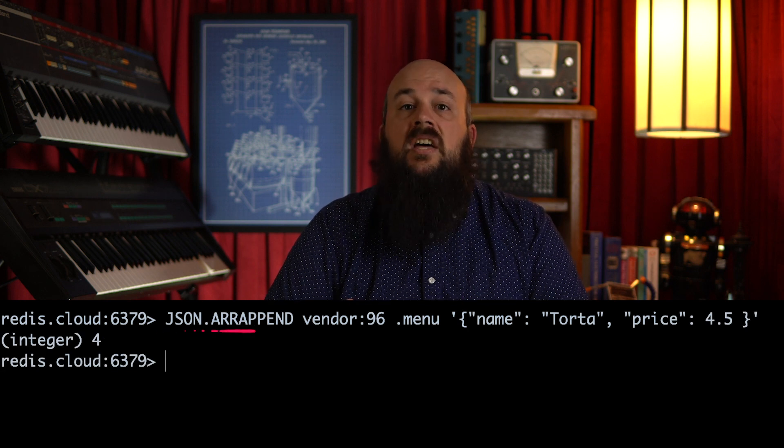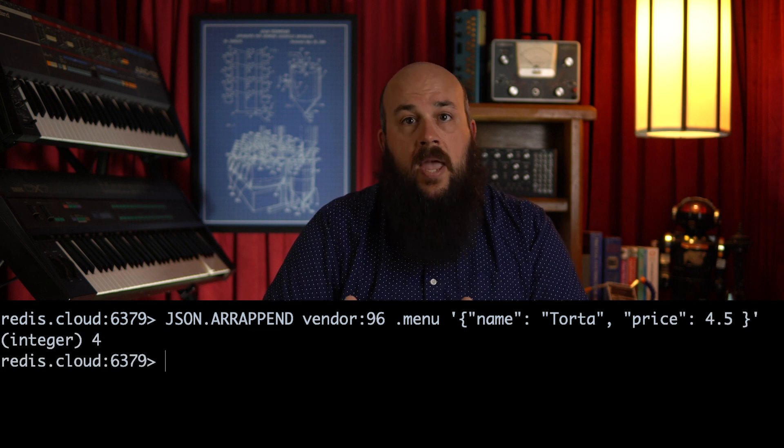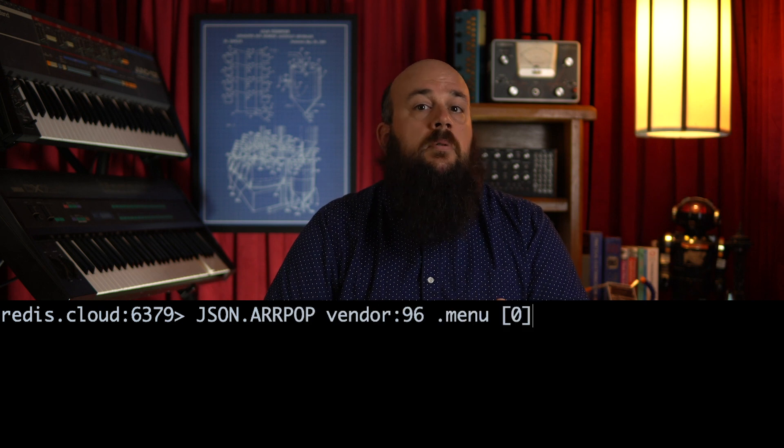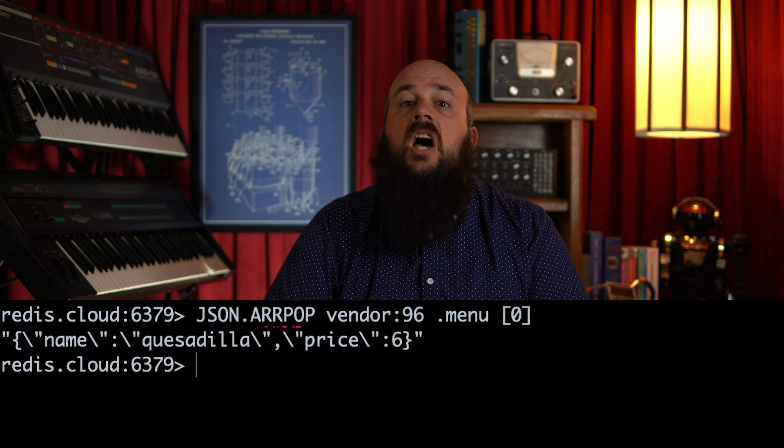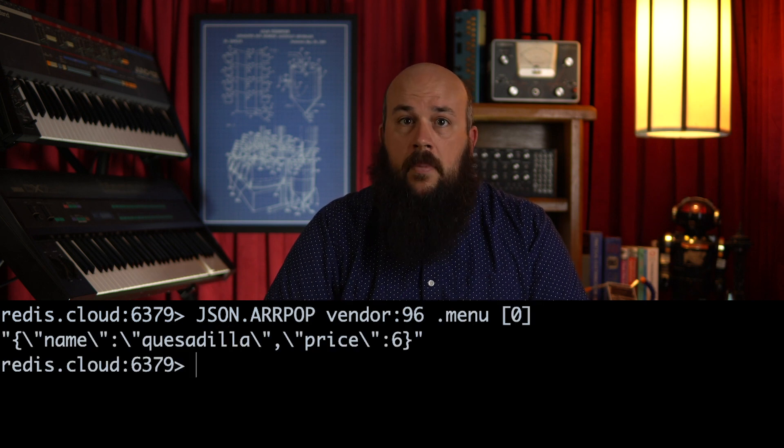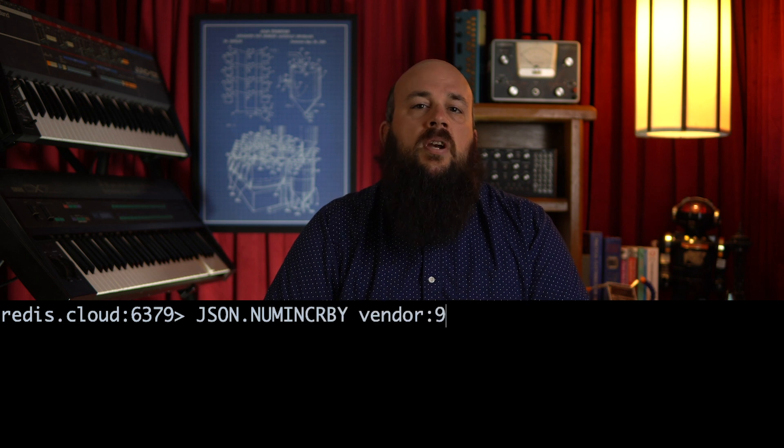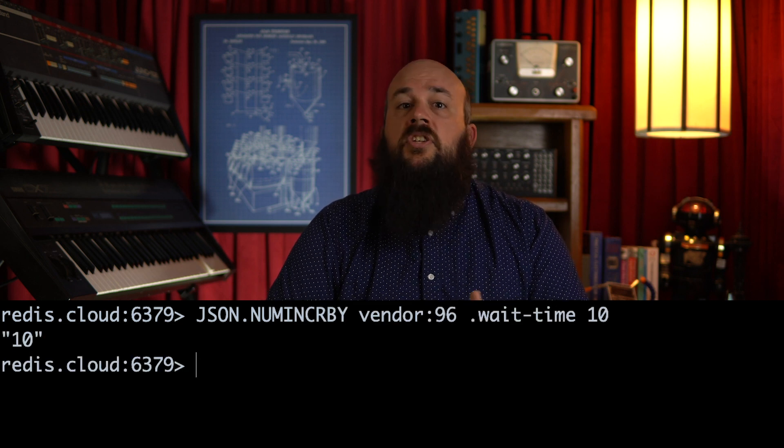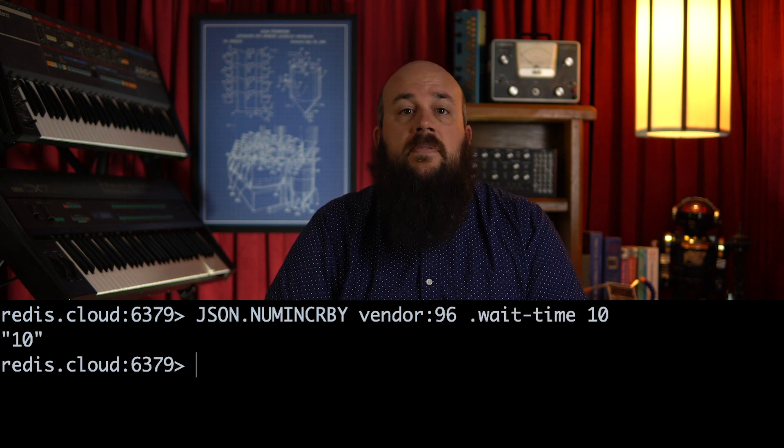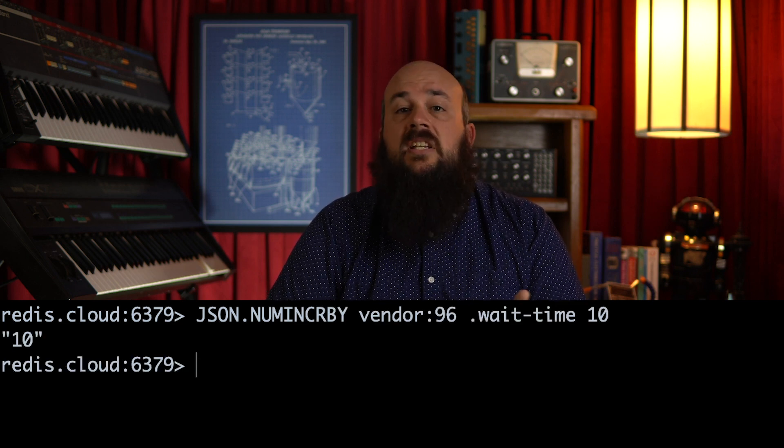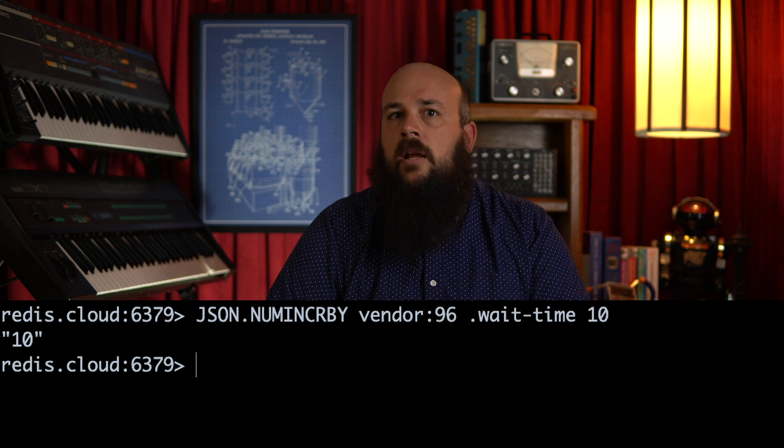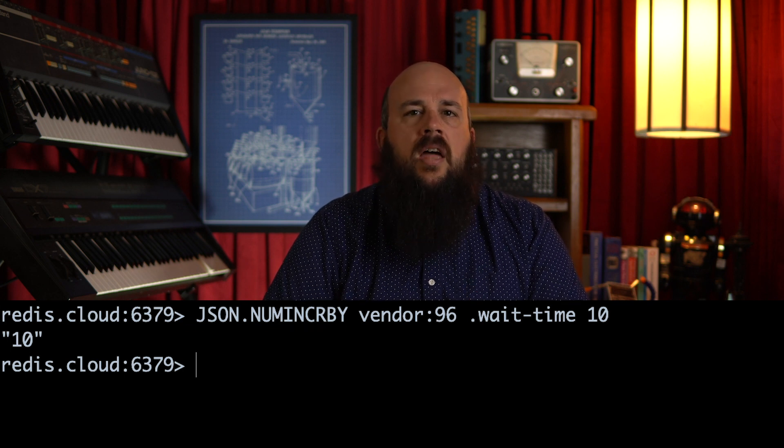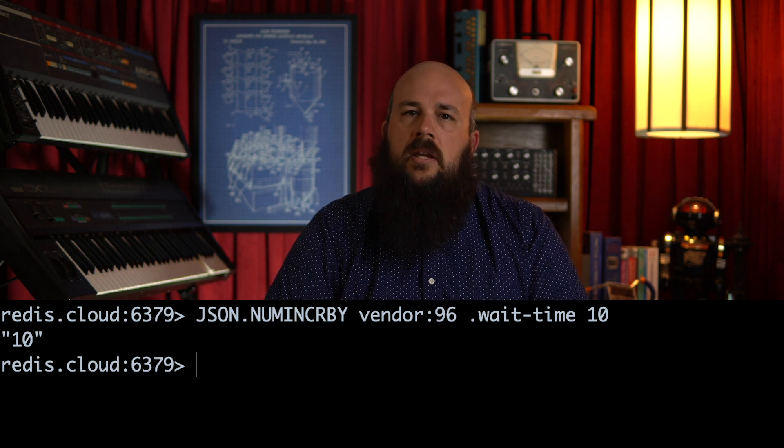If we wanted to add a menu item to our food truck's menu, we can use the json dot r append command. Menu items can be removed with the json dot r pop command. To increment a number within our stored JSON object, such as the count of tables available, or even expected wait times, we can use the json dot num increment by command. These are just a few of the atomic commands you can use with Redis JSON objects.